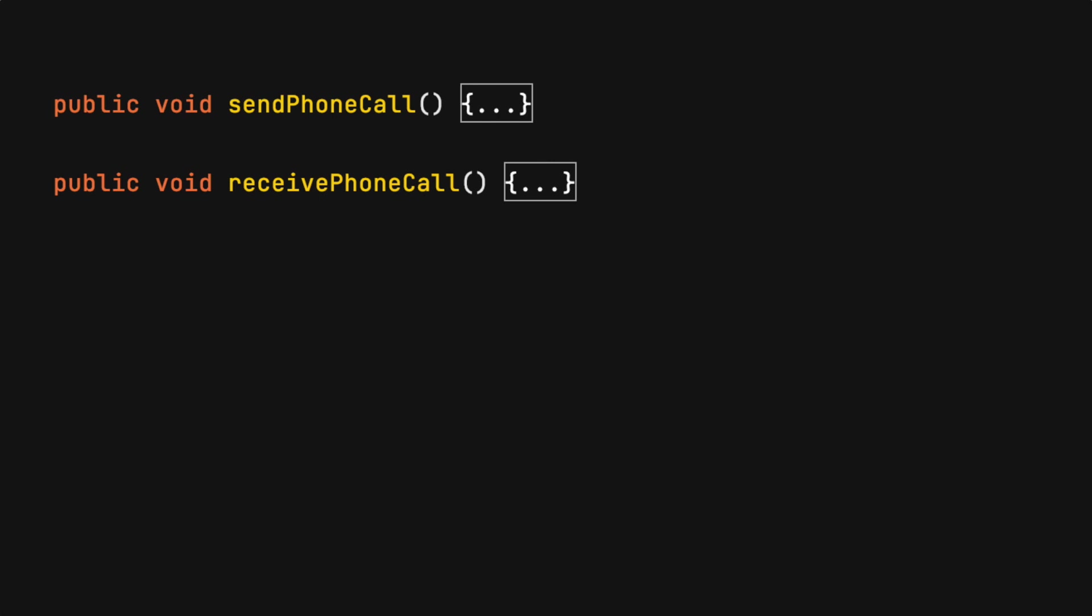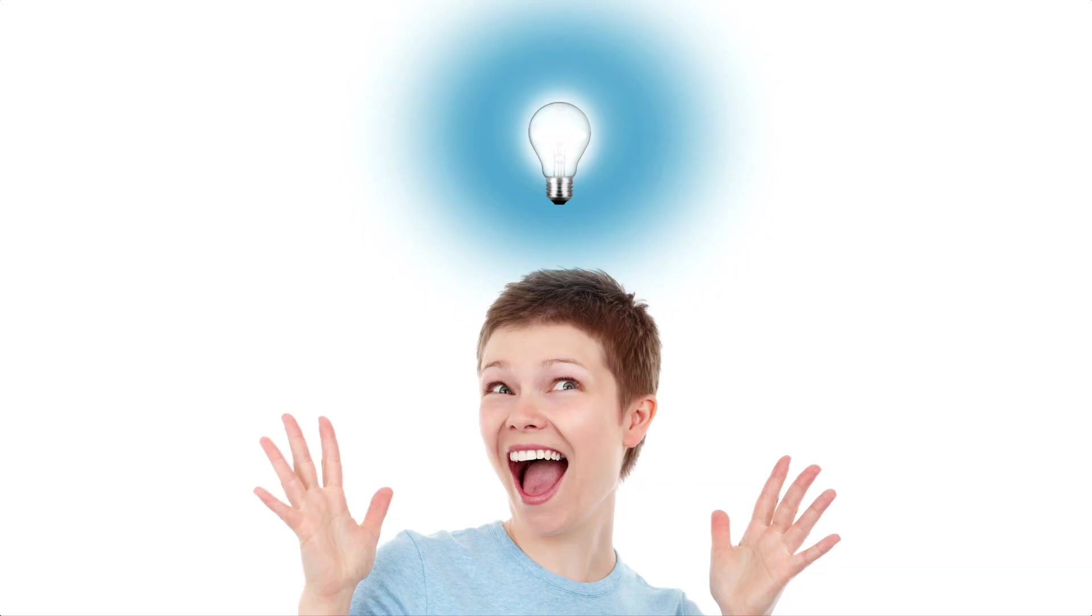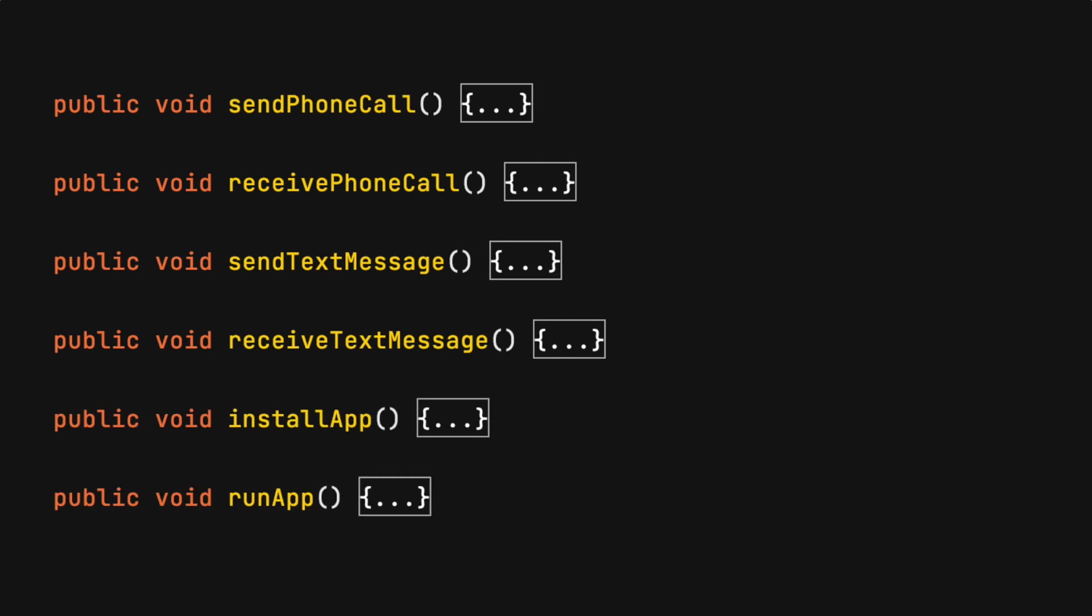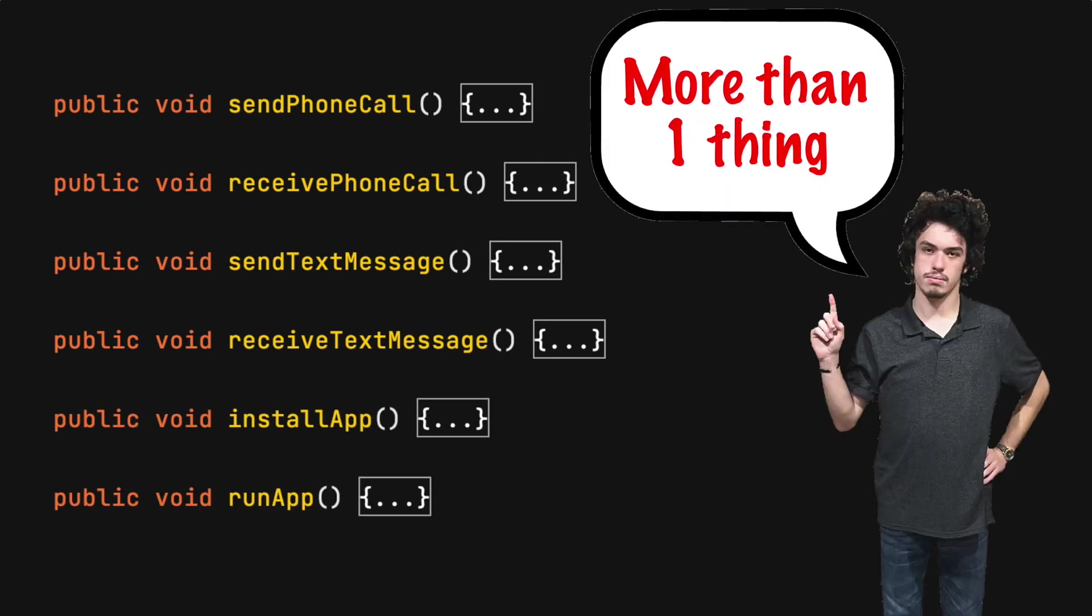In the opening example the cell phone service class was likely created to only handle phone calls. It is common for an application to evolve over time. When new features like text messaging and apps are added you should be asking yourself is the class still doing one thing. If not it might be time to consider a design change with this class.